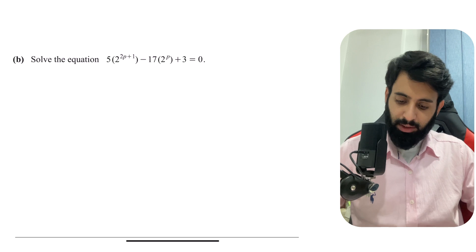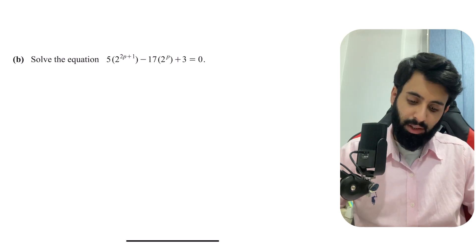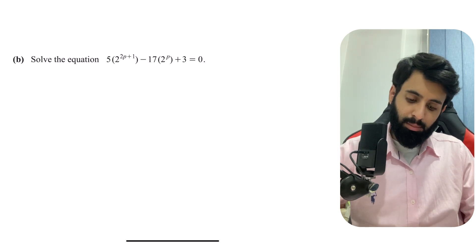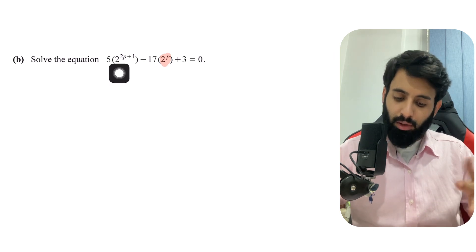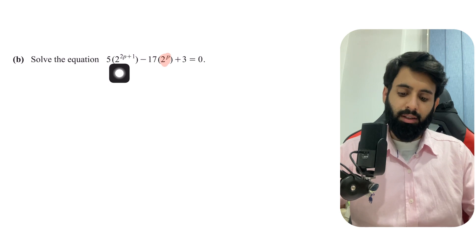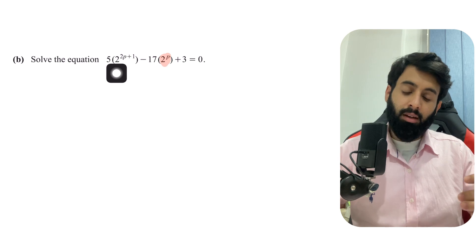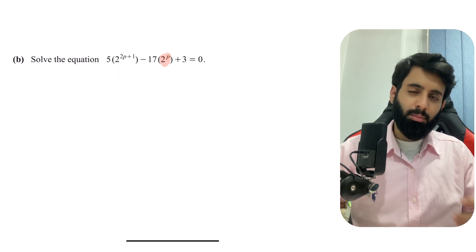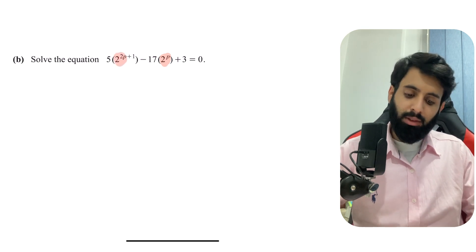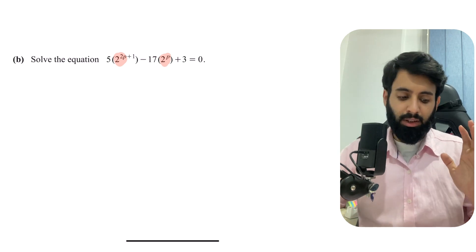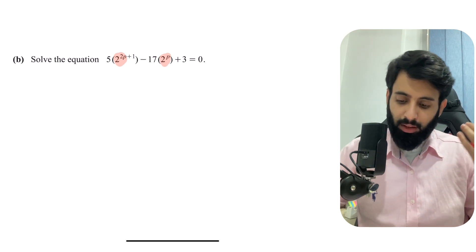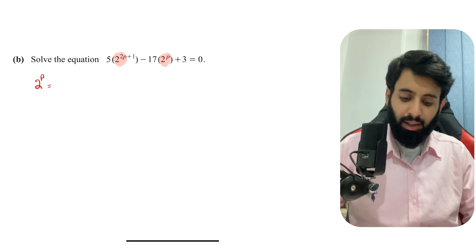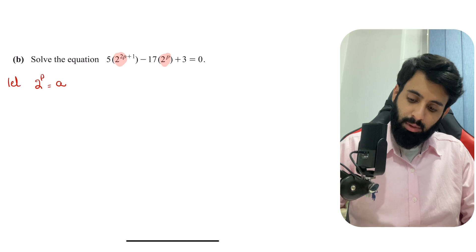Next, solve: 5 · 2^(2p+1) − 17 · 2^p + 3 = 0. What's stopping us is having 2^p as the unknown. Both terms share 2^p in common, so we use substitution. Always be open to the idea of substitution — whether solving exponential equations or logarithms, substitution is key. Let 2^p = a, and make sure to state this so the examiner knows what you're referring to.